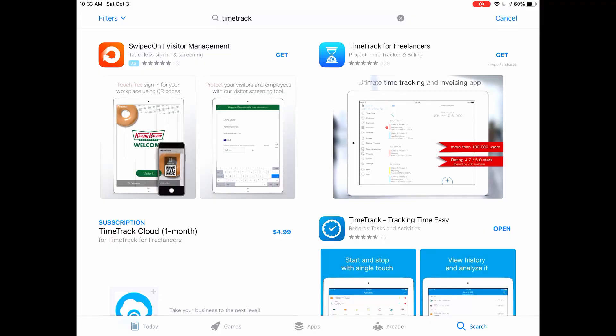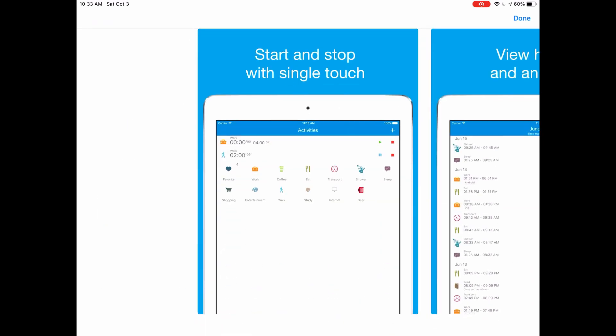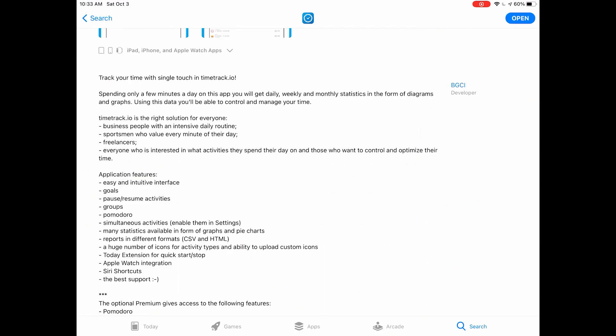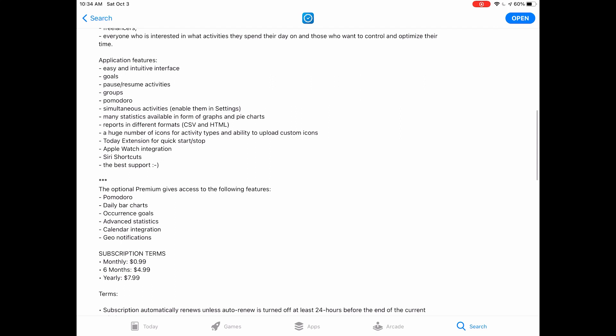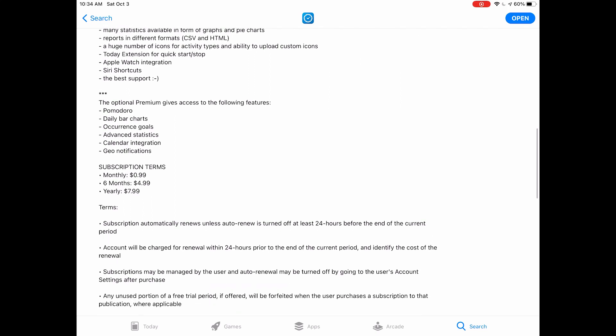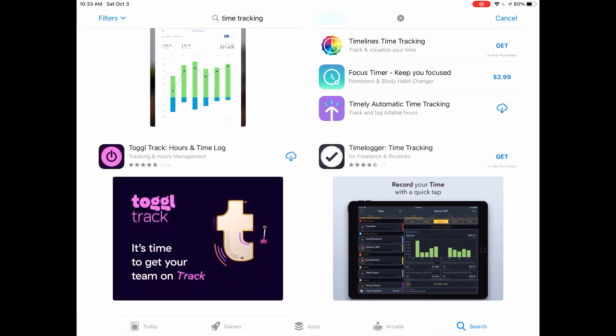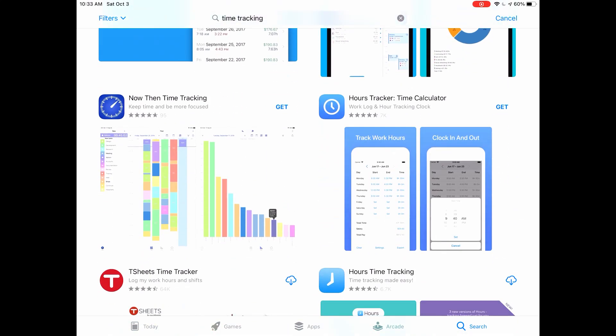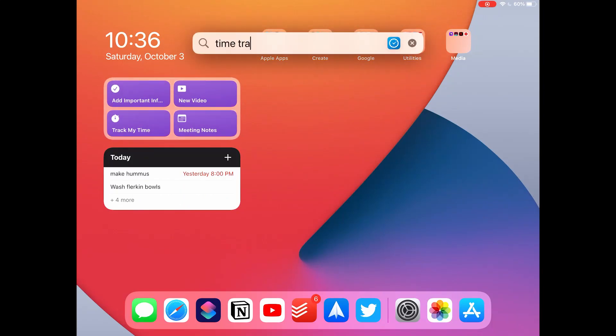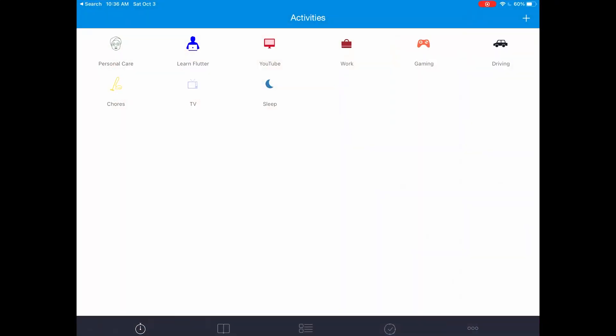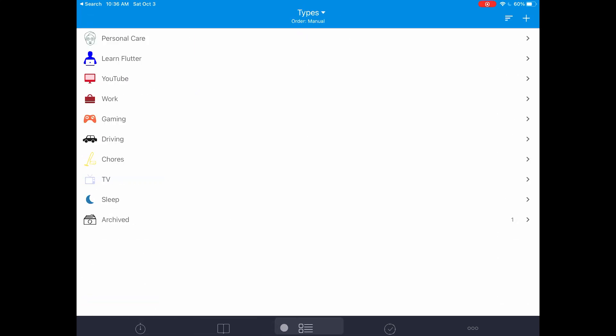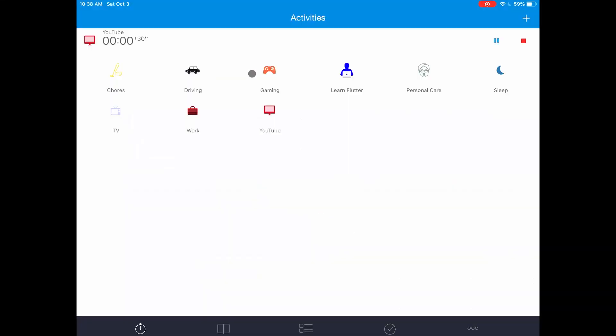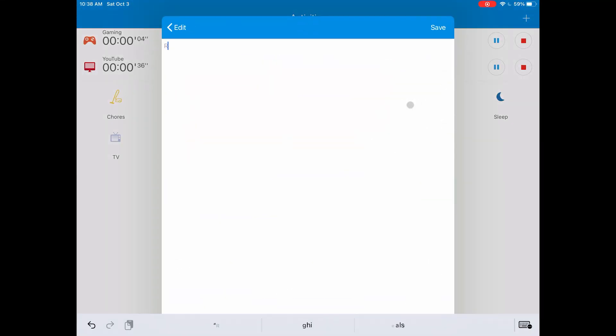I'm gonna be using TimeTrack from BCGI as my time tracking application. It is a free application that is available on iOS, Android, and Mac OS. My reason for picking this application over something like Toggle is its native support for automation and its pricing. Almost all features in this application are available for free users. You can create as many activities as you want, you can have multiple timers running at once, you can add comments to your activity entries and that's not all of it.